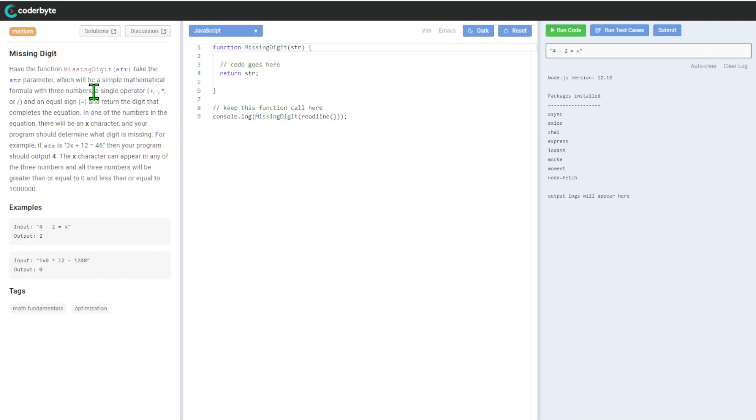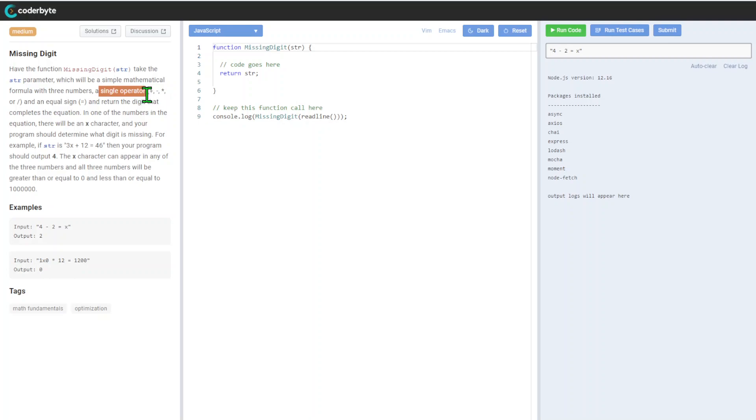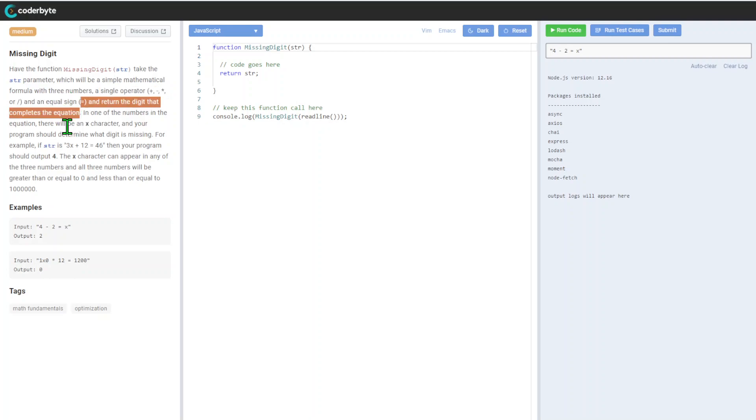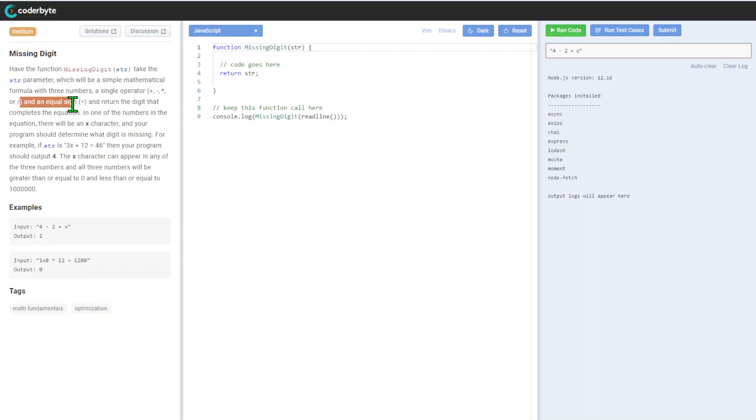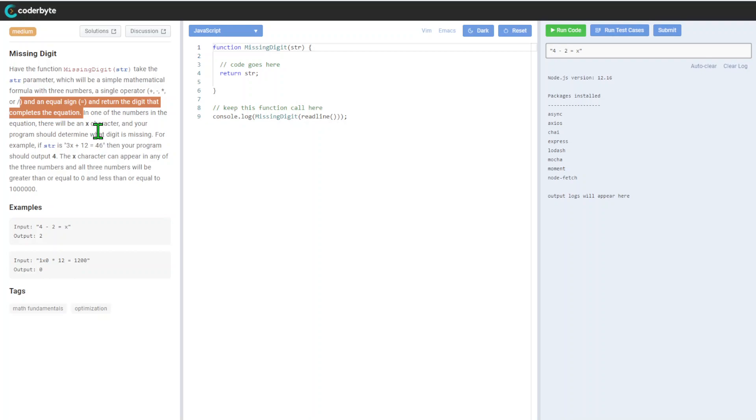It will have three numbers and an equal sign, and you return the digit that completes the equation. In one of the numbers there will be an X character, and your program should determine what digit is missing.